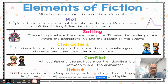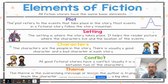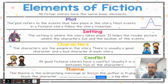We've also covered theme — ultimately when you combine the plot, the setting, the characters, and the conflict, a theme comes out: a big overarching message of the story that is trying to help you learn something, or the characters are definitely changing and learning something throughout their plot of the story.